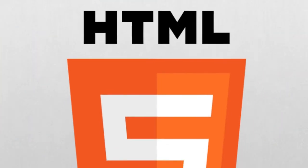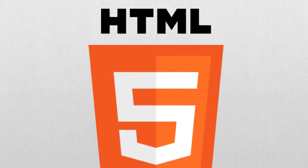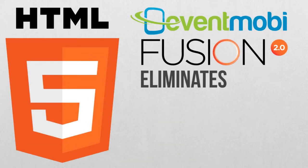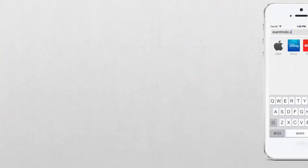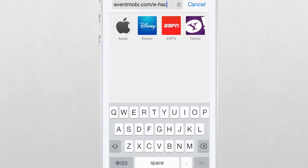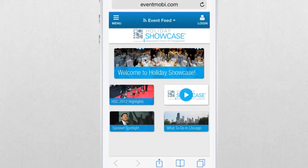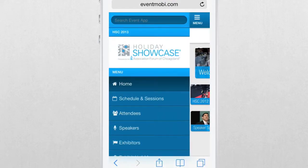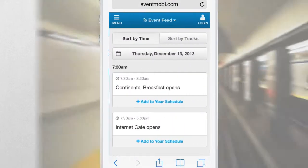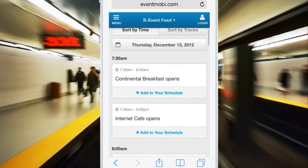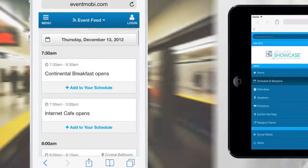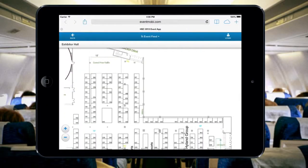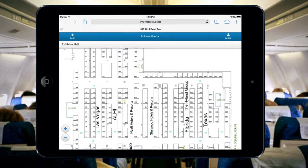Built on cutting-edge HTML5 technology, Event Mobi Fusion eliminates the hassle of app stores. Attendees simply launch your event app on their mobile browser to instantly access the event information. Regardless of Wi-Fi or 3G connectivity, the app continues to work super fast, updating itself whenever a connection is available.